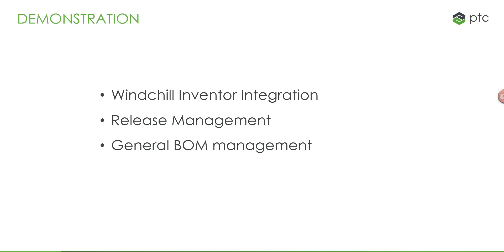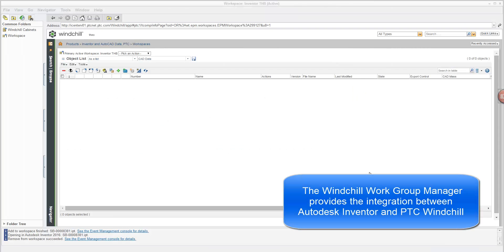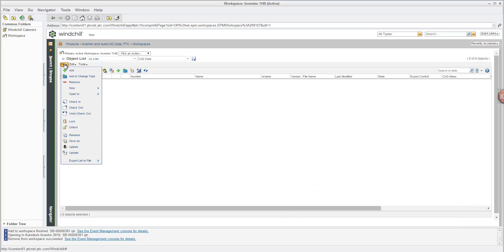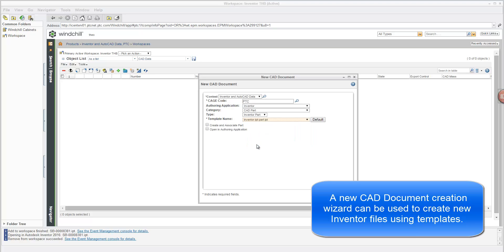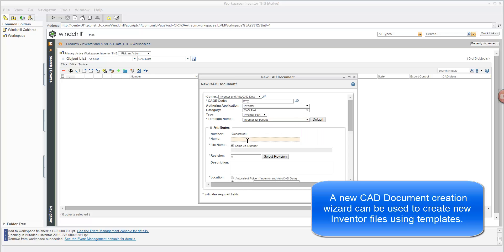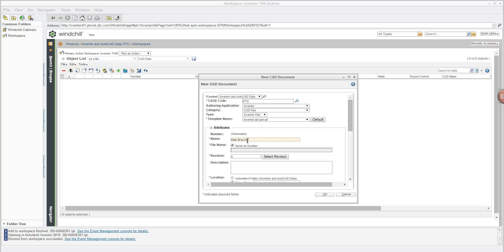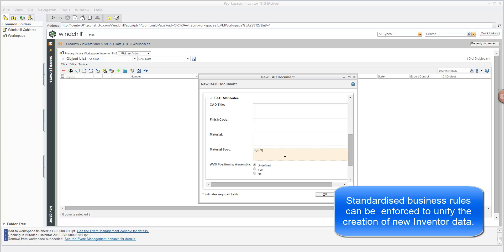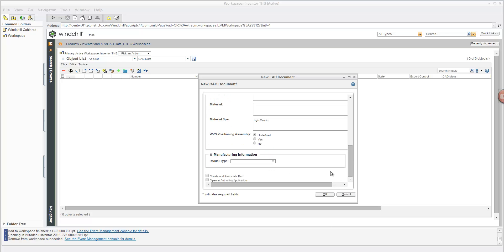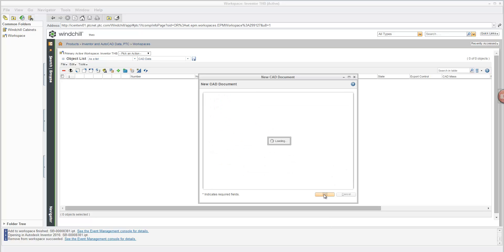In the demonstration video we're going to look at the integration between Windchill and Inventor, a little bit on release management, and how Inventor CAD data can add to the Windchill BOM management capabilities. Here we are looking at the Windchill Workgroup Manager — the application that integrates Inventor with Windchill. From here we can create new CAD documents and new Inventor parts using templates stored in Windchill. For instance, this one is called 'my main bracket' and we can fill in some required metadata, such as specifying high grade materials, then open the file directly in Inventor.